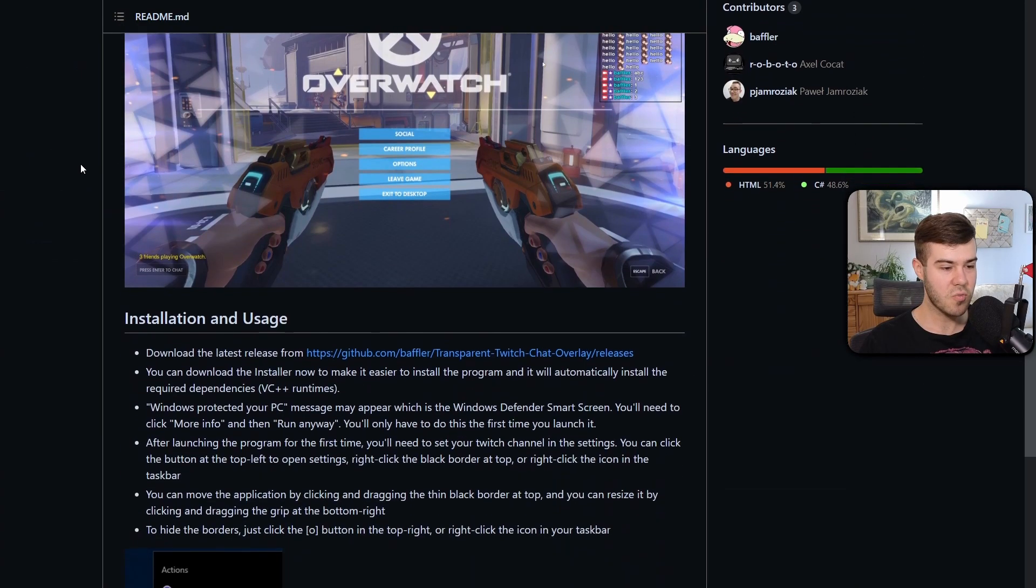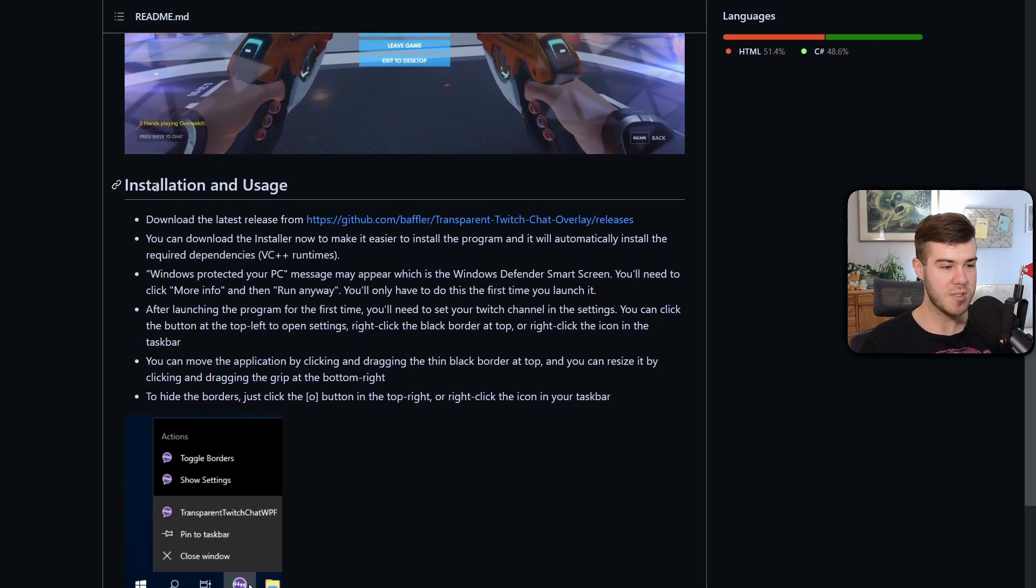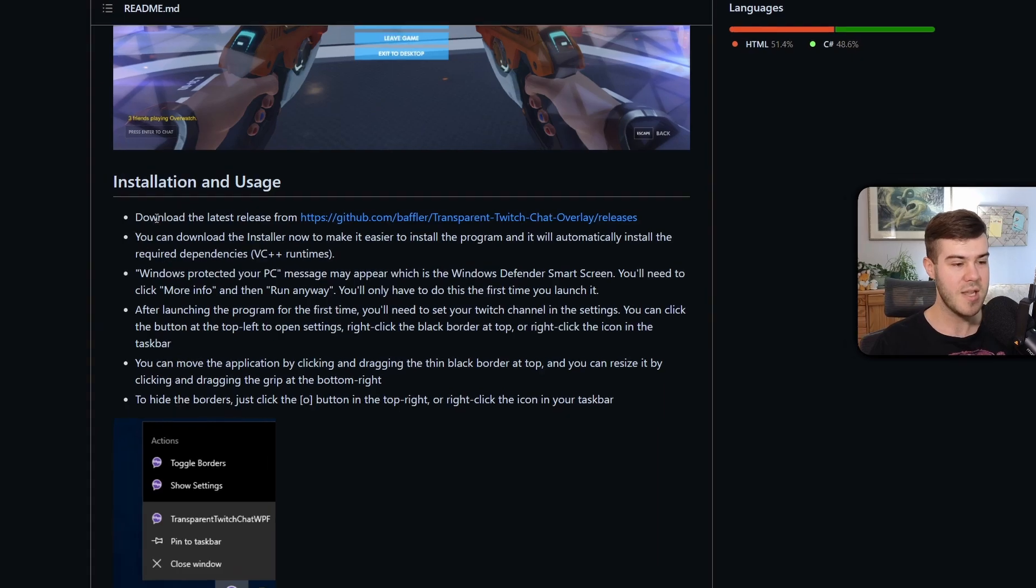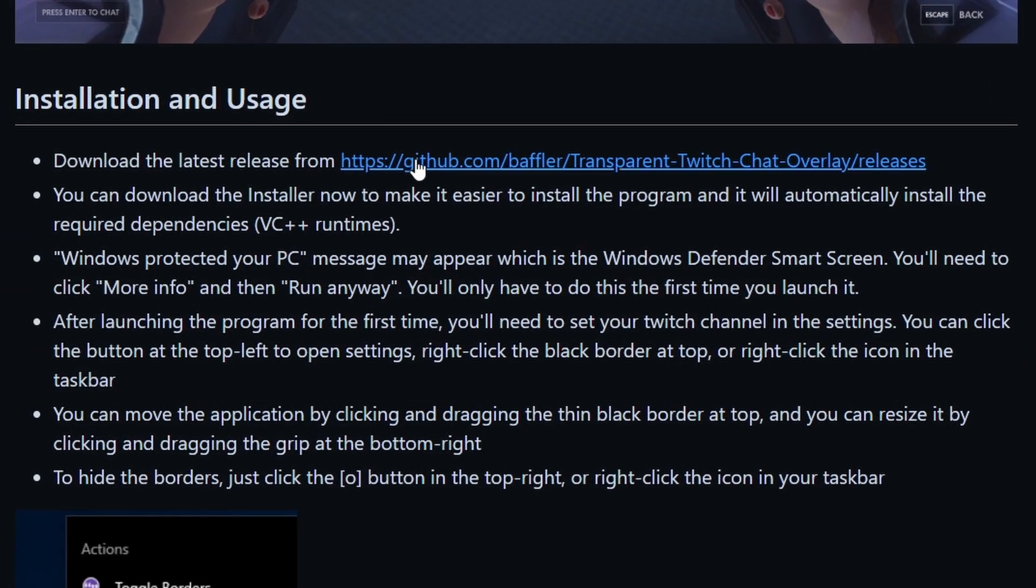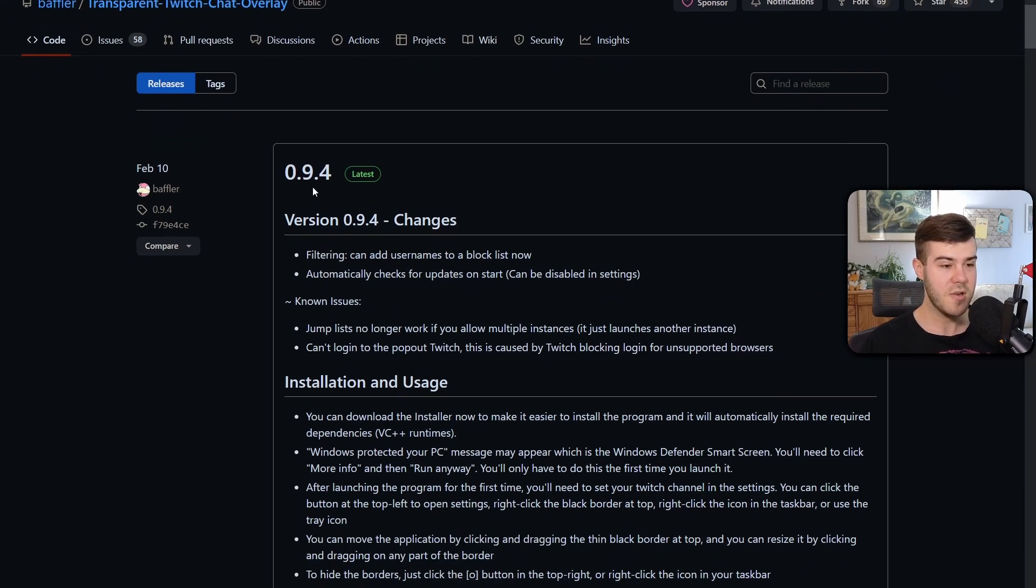We're going to scroll down to where it says installation and usage and download the latest release from this little link here. So we'll click that link. This will bring us to the latest release which in this video it's 0.9.4.